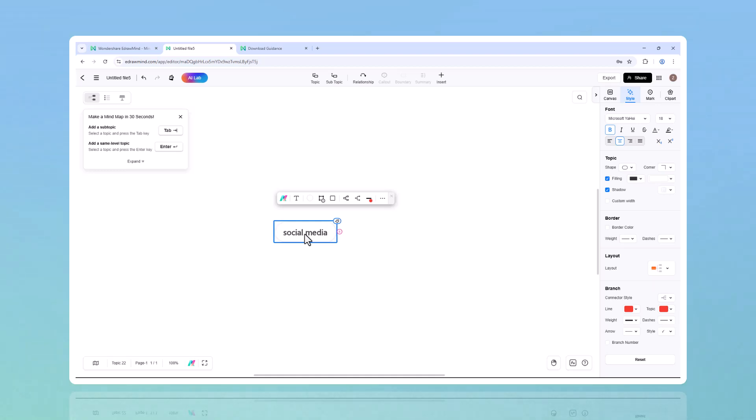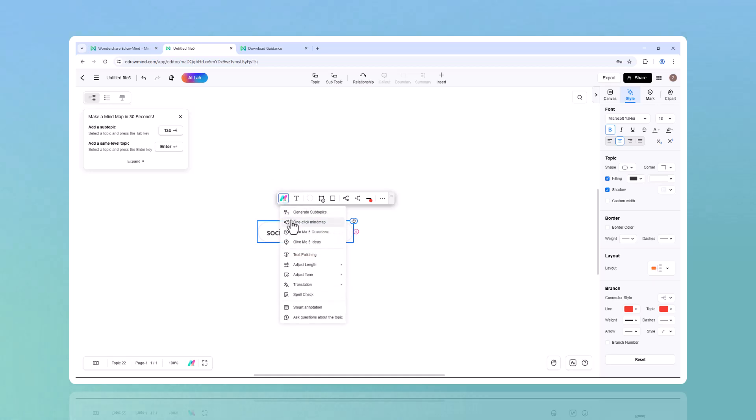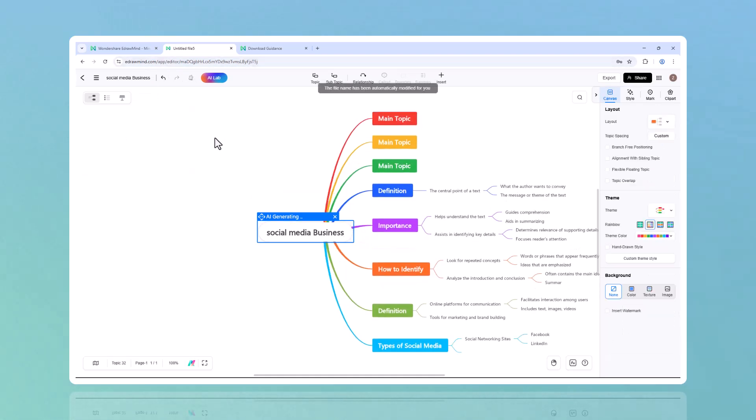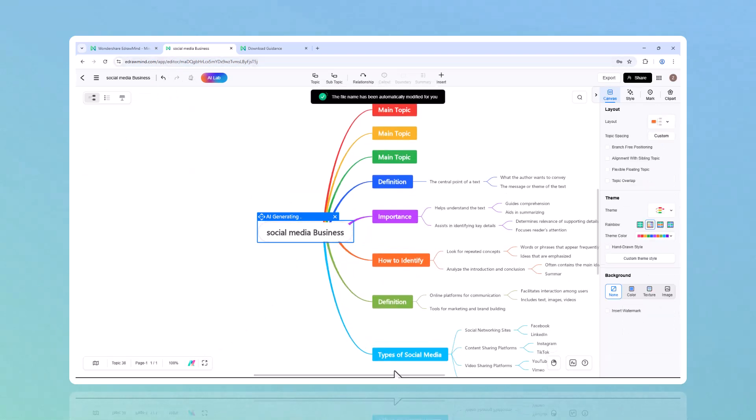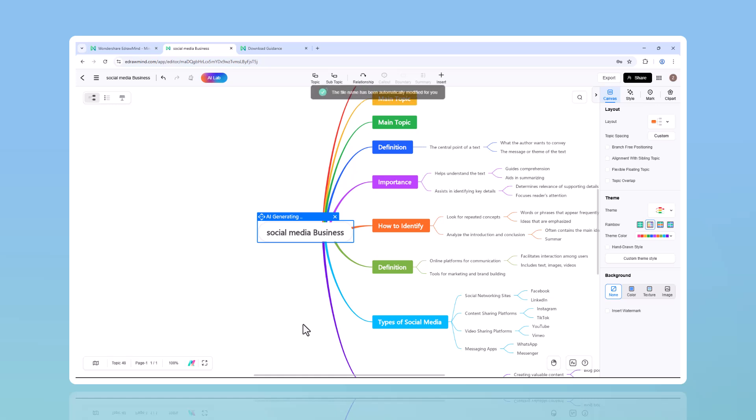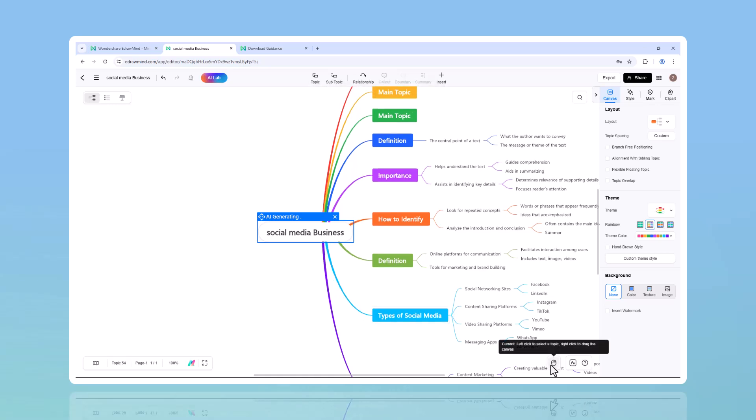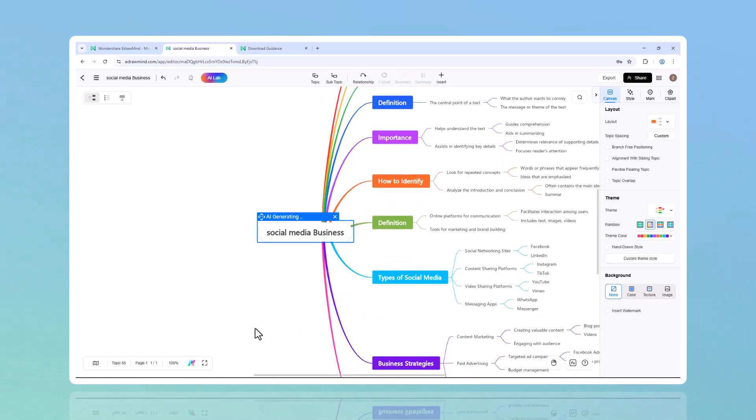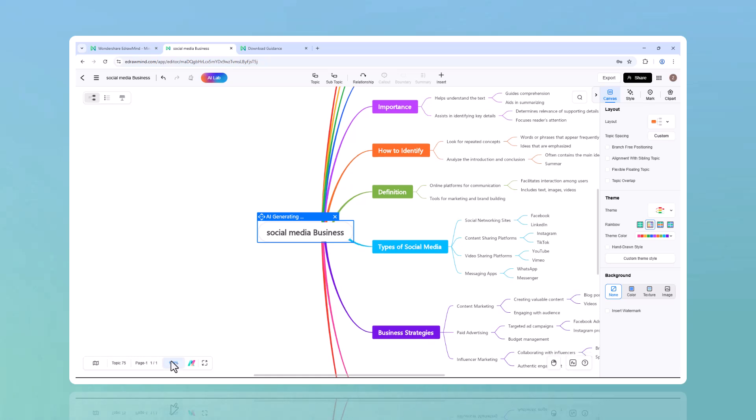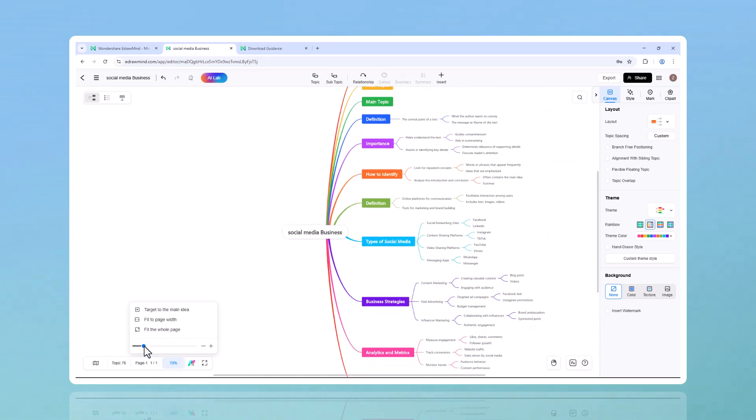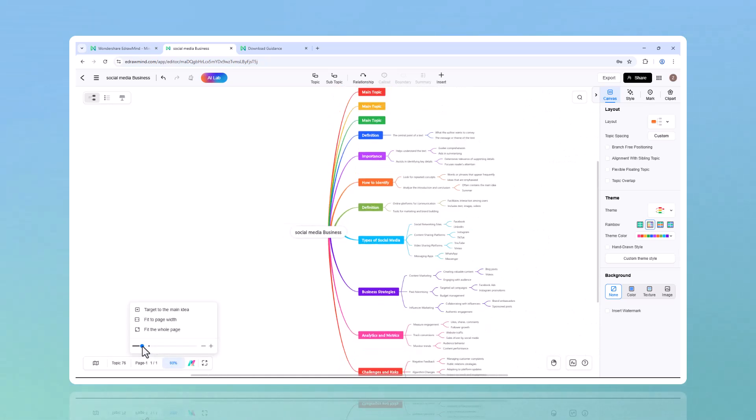Let's say you're starting a social media business. Instead of spending hours figuring out your strategy, you just enter 'how to start a social media business' and boom - AI lays out a step-by-step structure with key areas like branding, content strategy, audience engagement, and monetization.